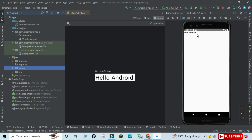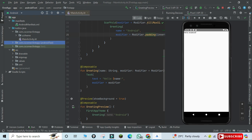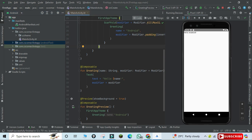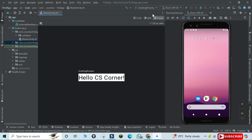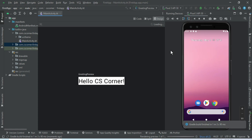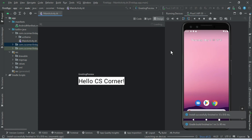Now I'm going to modify the code. Instead of 'Hello Android' I want 'Hello CS Corner'. I'm changing the code in two places: in the Greeting Preview and in onCreate I'm putting 'CS Corner'. I'll run this code on my Android Virtual Device. At the top you can see the device name — I just need to click the Play button. It will build and install the APK on the virtual device. If you connect a physical device, the APK will be installed on your real phone. You can see the expected output: 'Hello CS Corner'.